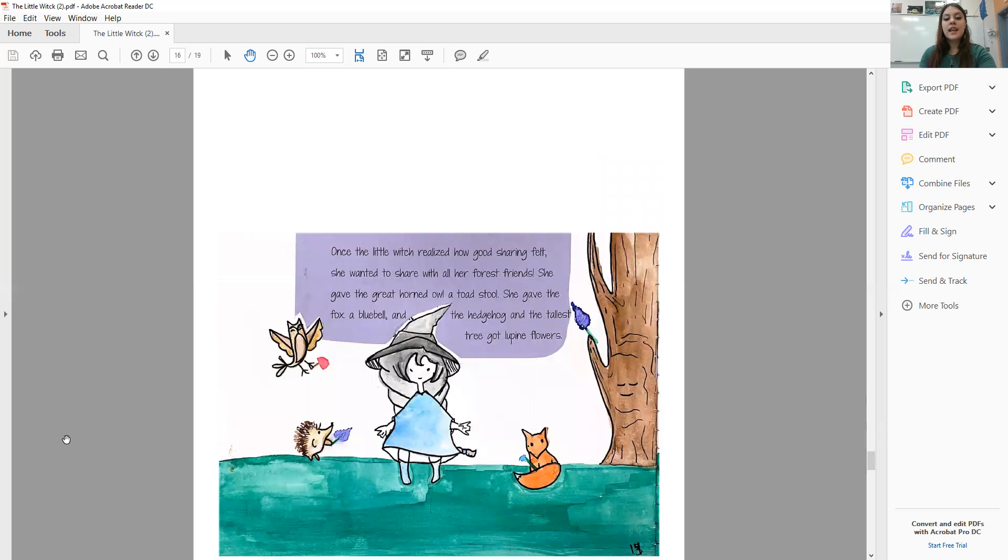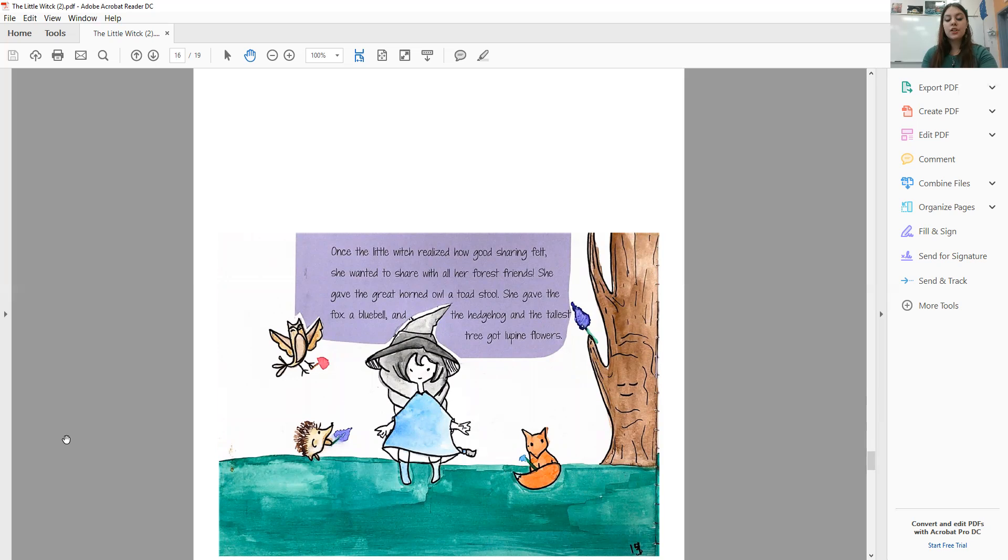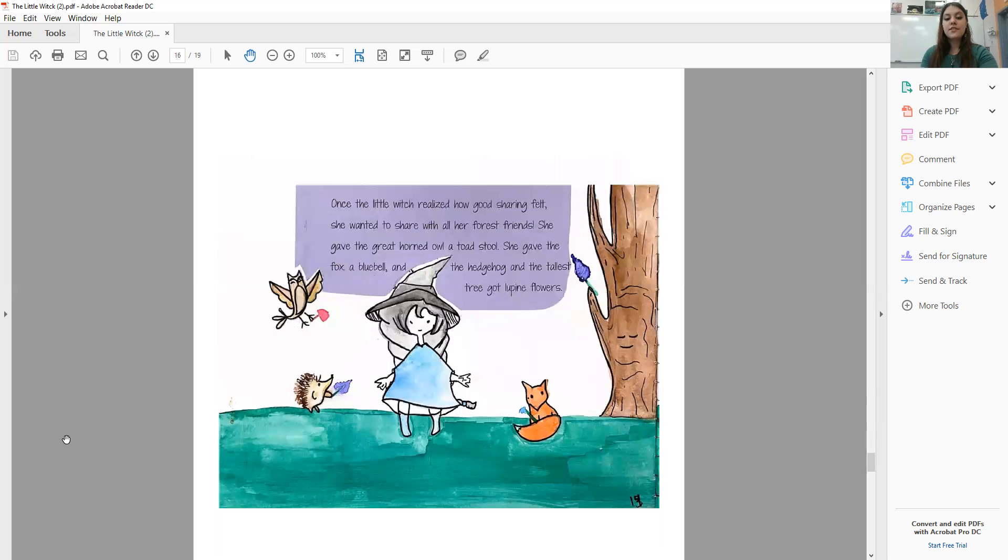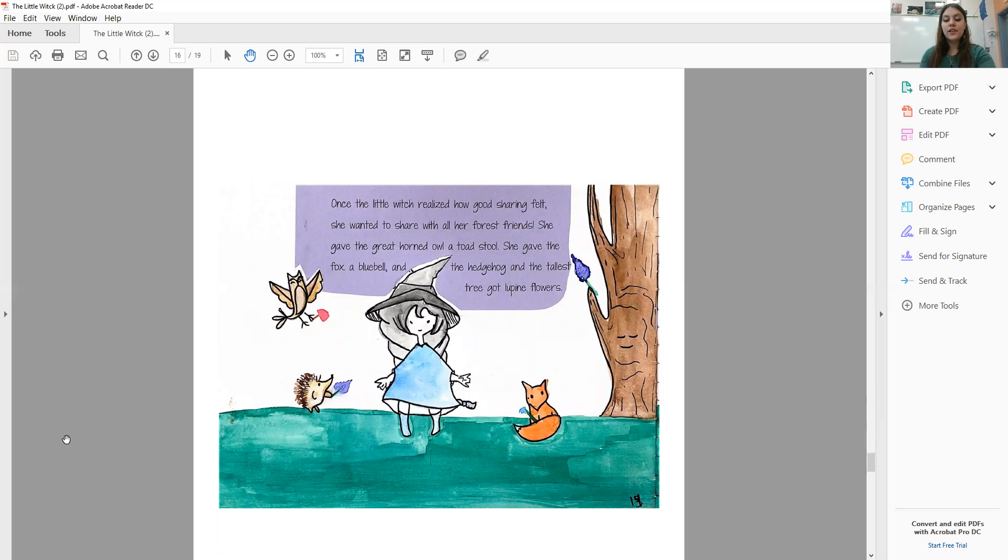Once the Little Witch realized how good sharing felt, she wanted to share with all her forest friends. She gave the Great Horned Owl a toadstool, she gave the Fox a Bluebell, and the Hedgehog and the tallest tree got lupine flowers.